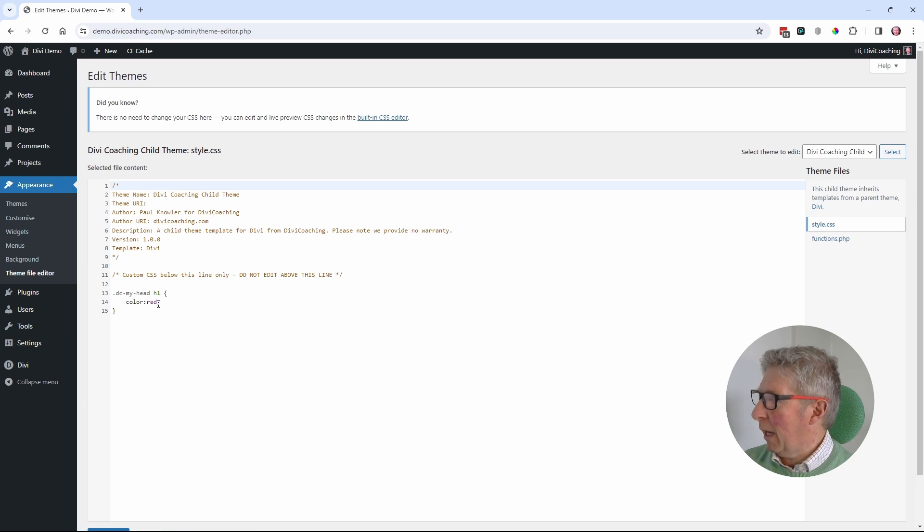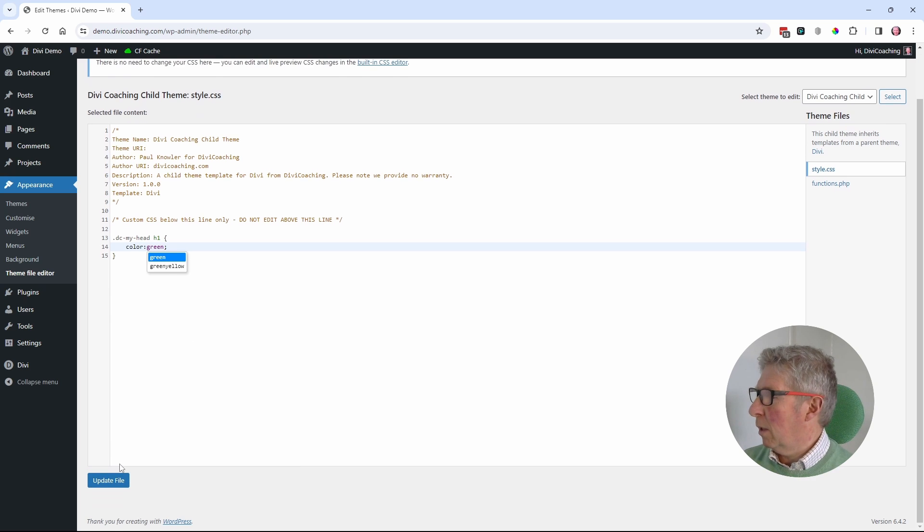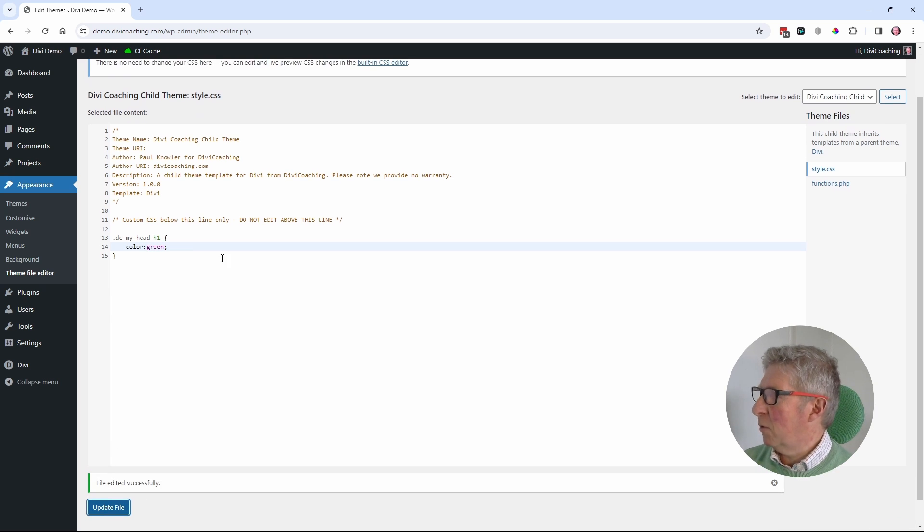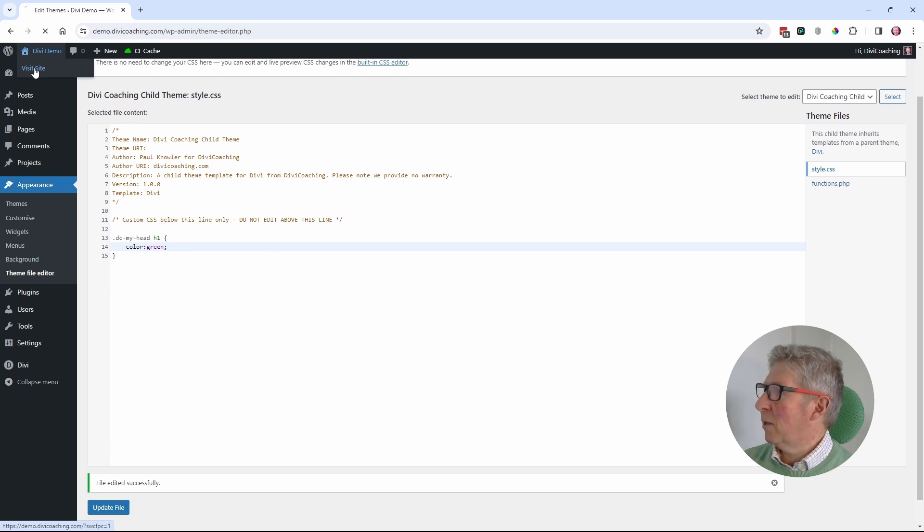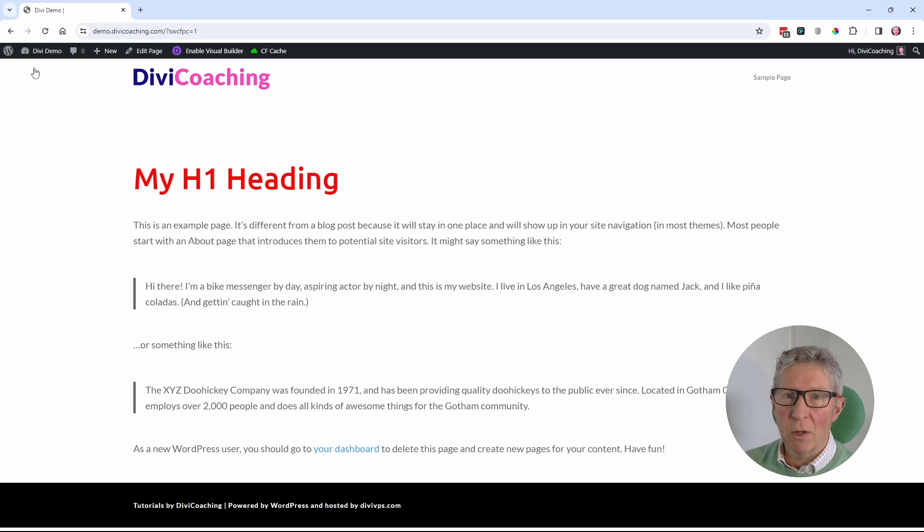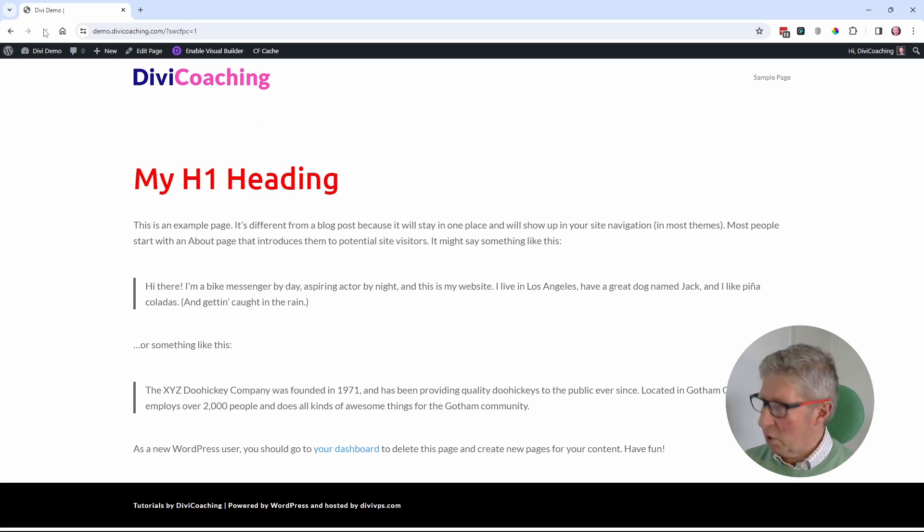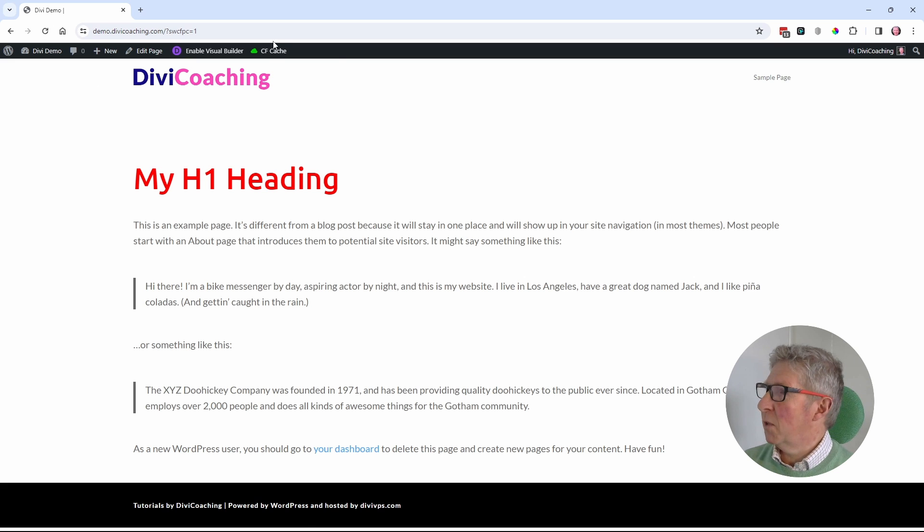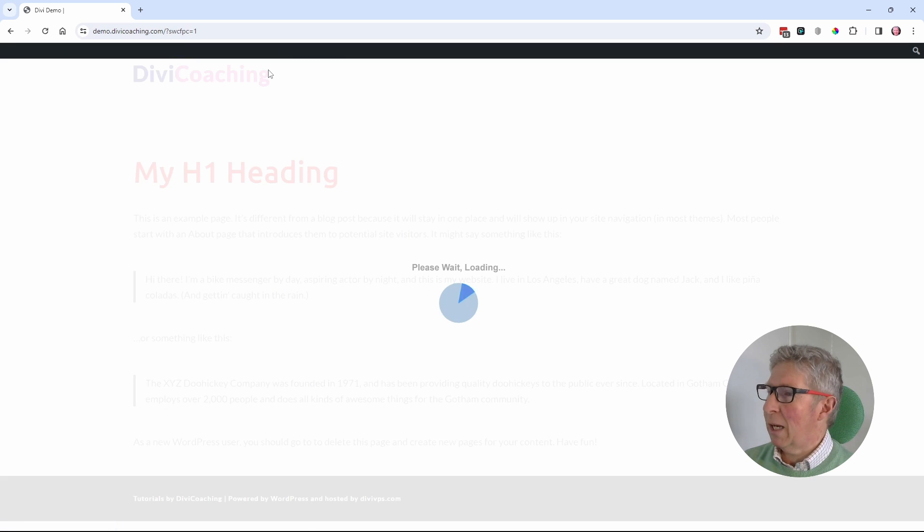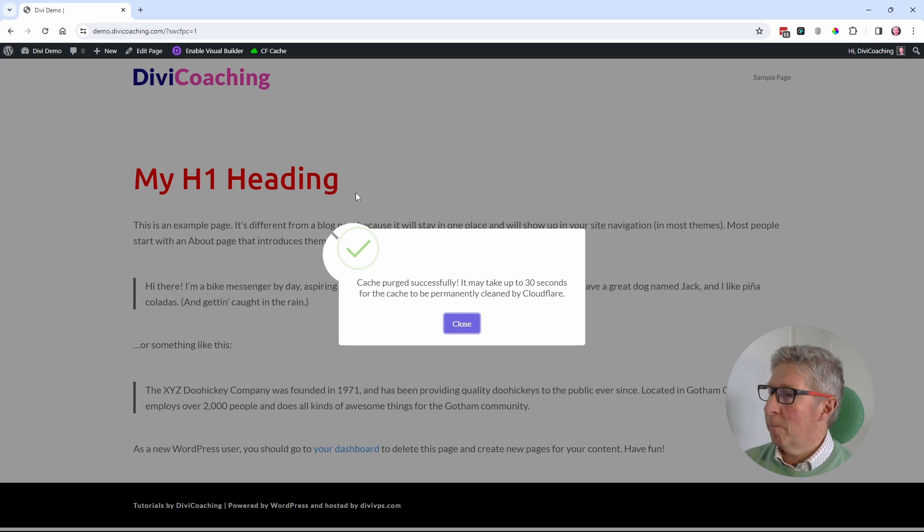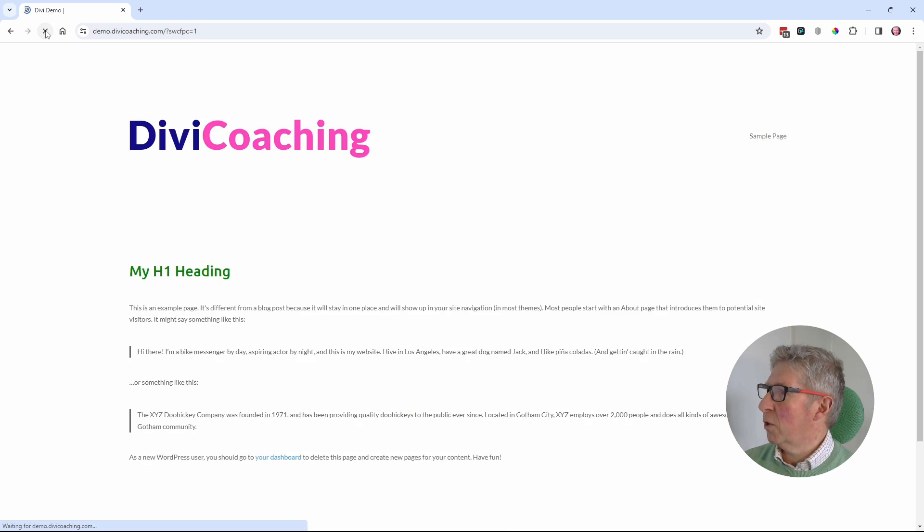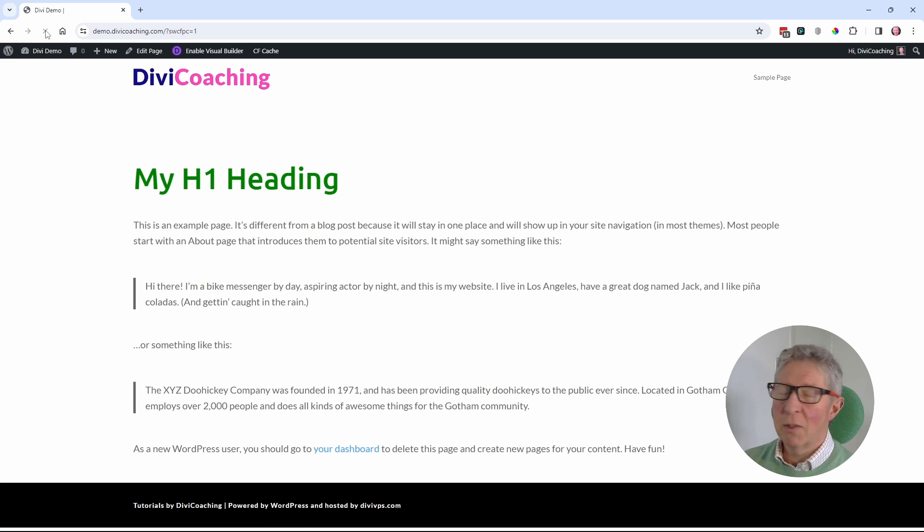Just to demonstrate that that happens each time, I'm going to go back here again. I'm going to change the color to green. I'm going to save to update the file back to my site, and it's still red. It hasn't gone green. So again, I'm going to refresh. I'm going to do a hard refresh. It's still red. So again, I have to clear the Cloudflare cache and then do a hard refresh on the page to get my green heading.